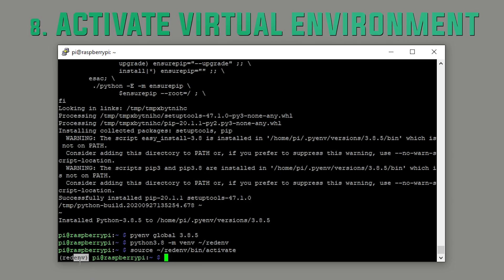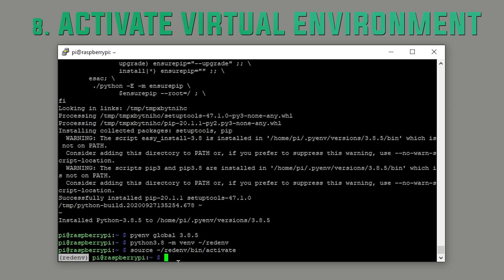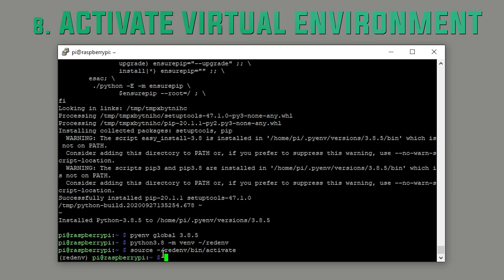In short, if you don't see red-env in brackets, you can't run any of the commands for the bot.